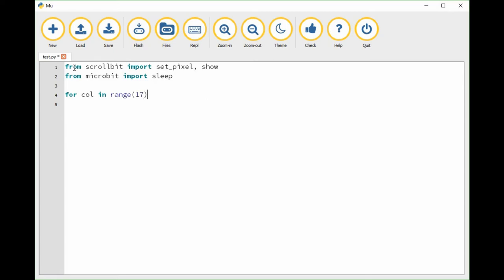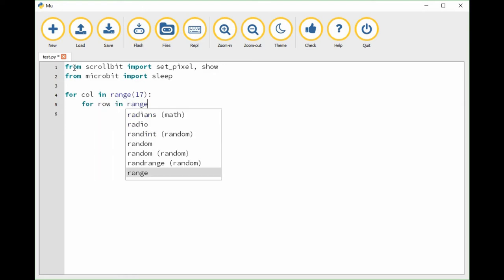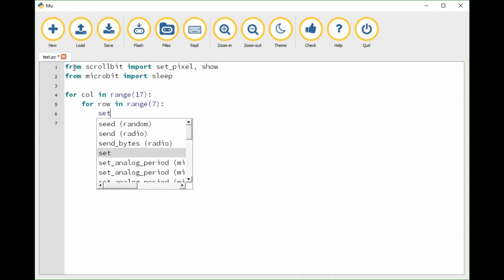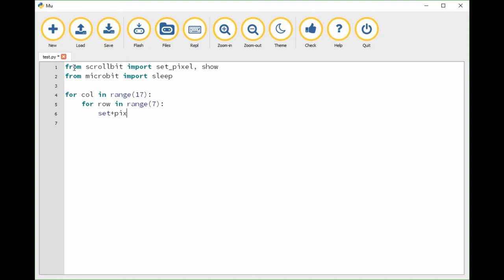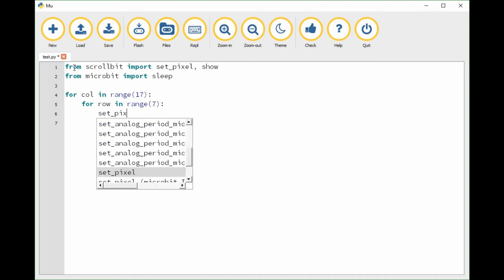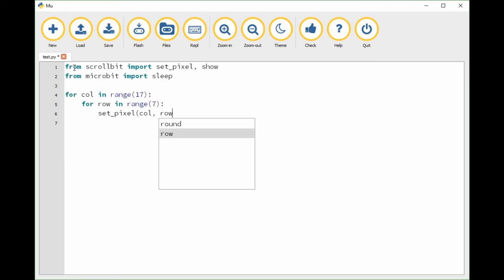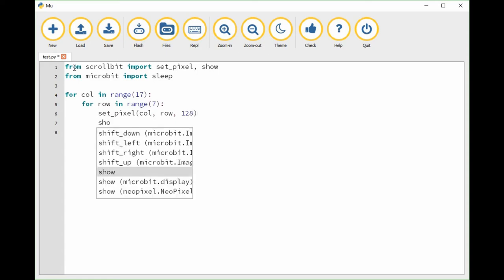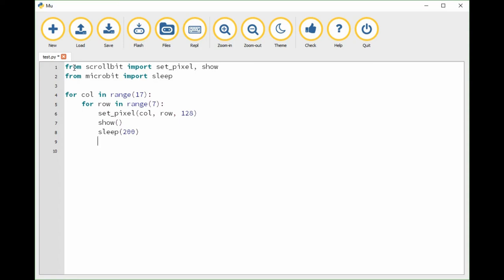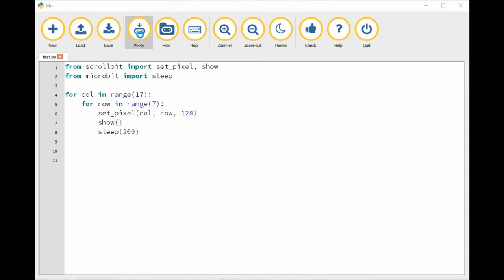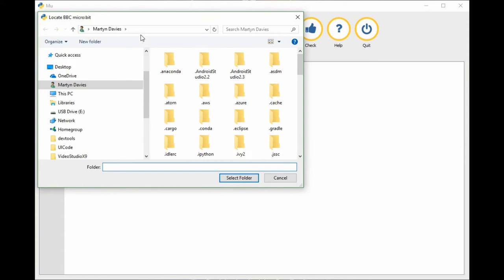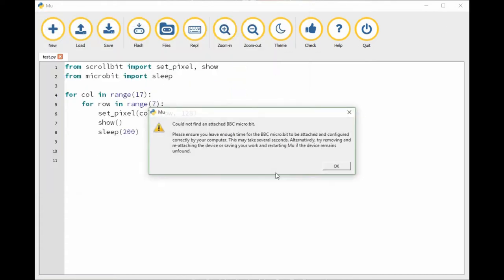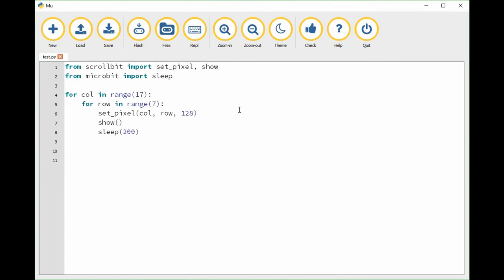As with the make code environment, I'm going to create some for loops here. My column is in the range seventeen, so going from zero to sixteen. My row is going to go in the range seven. Then inside the loop I need to do a set pixel. I need to force it to display the change with show. Then I'm going to wait for a little while so it doesn't just fill the screen up straight away. This is very much the same program that we just wrote in make code. We're going to build this in micro python.